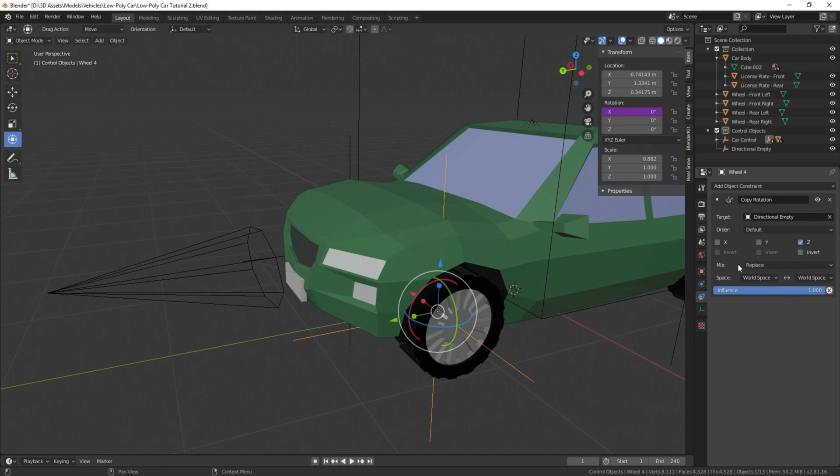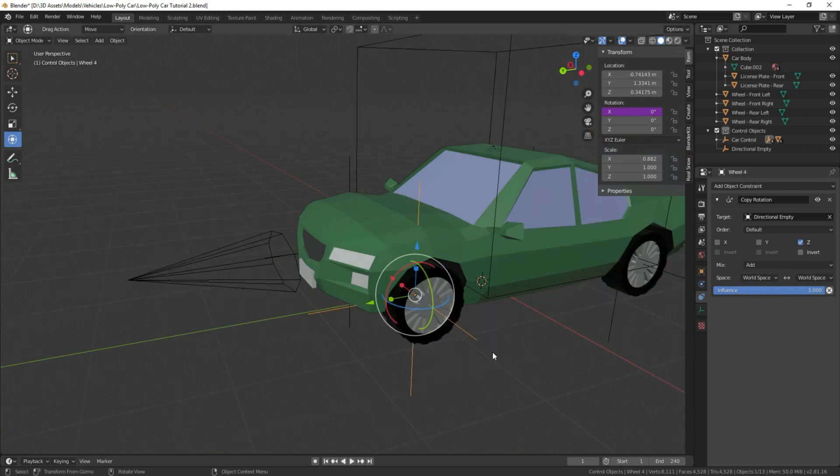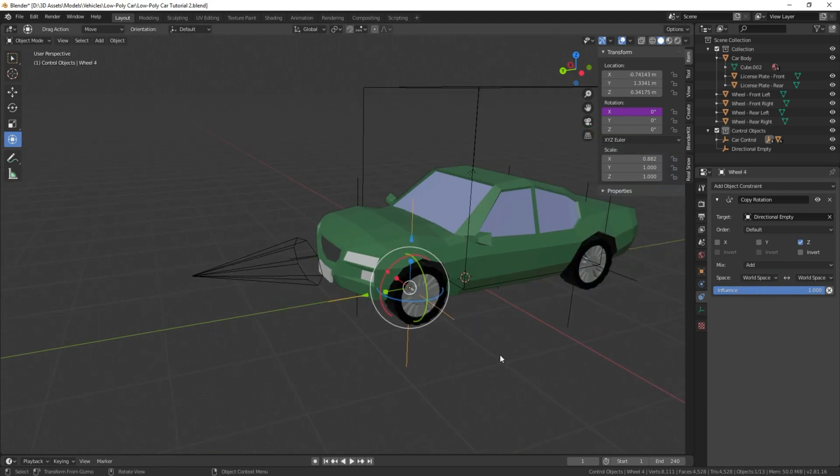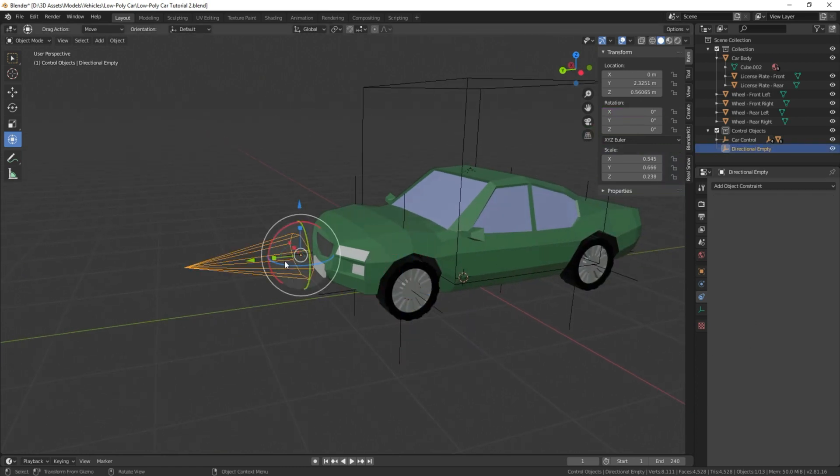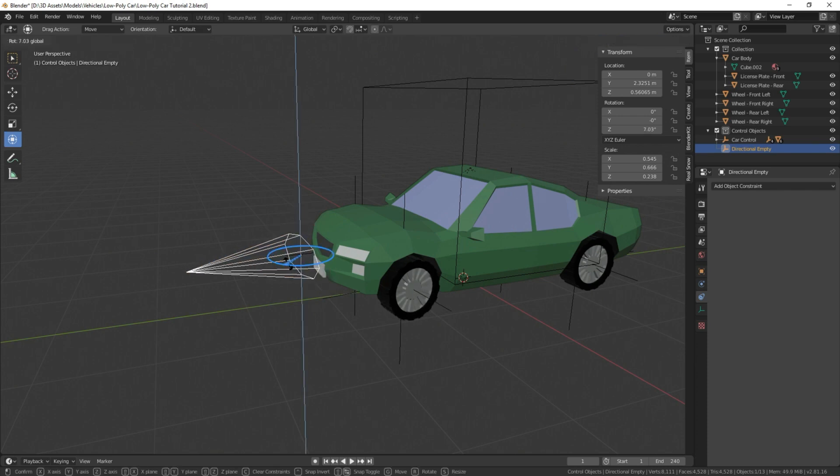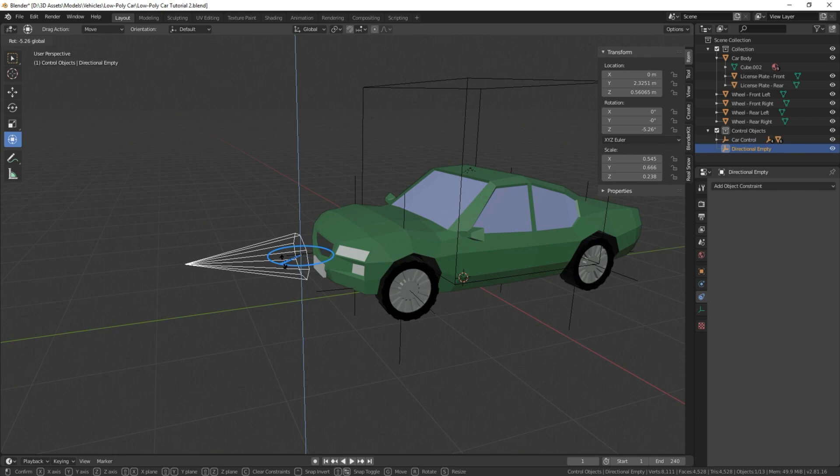And where it says mix here, now this is important, we're going to select add instead of replace. So now when we turn our main arrow here, it's going to turn the car wheel as well.